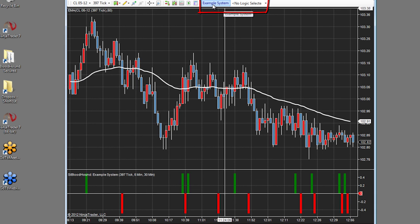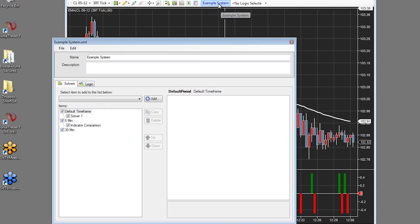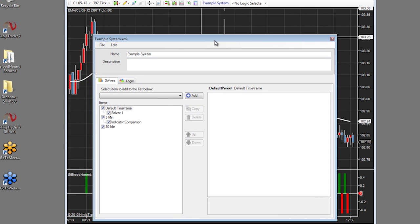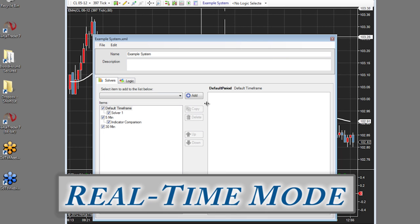Take note at the very top of the chart — you see an example system button and a drop down. These are Bloodhound's buttons, and if I click example system, which is the name of the system I created earlier, the same Bloodhound template appears. Except notice that there's no longer a chart button here, and you cannot load. This is what we call real-time mode.